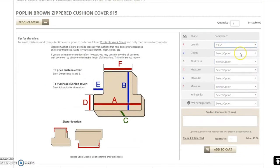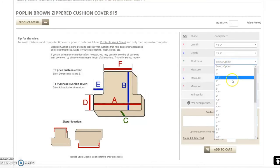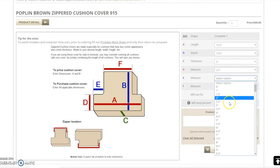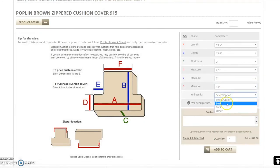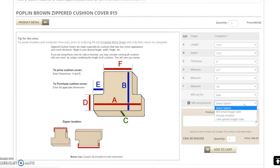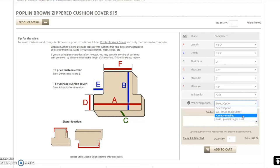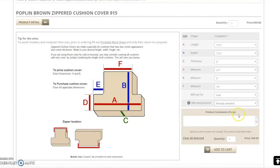Please do not forget to use our printable worksheet. If you have uploaded an image of the cushions when you are uploading images of your furniture, you may select already emailed. Otherwise, please send an image of your cushion. Once again, you have the option to include any relevant comments to your order.